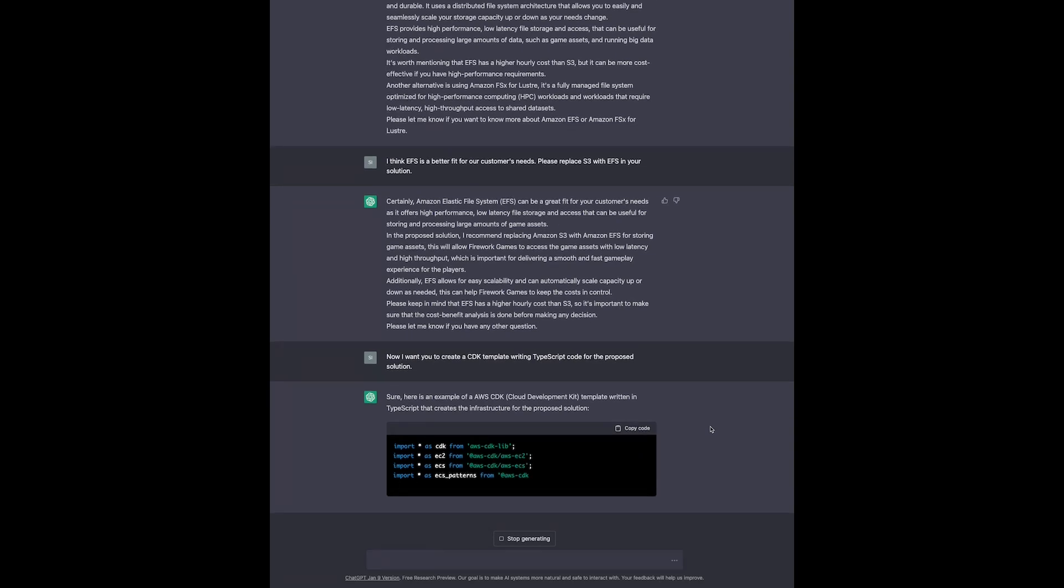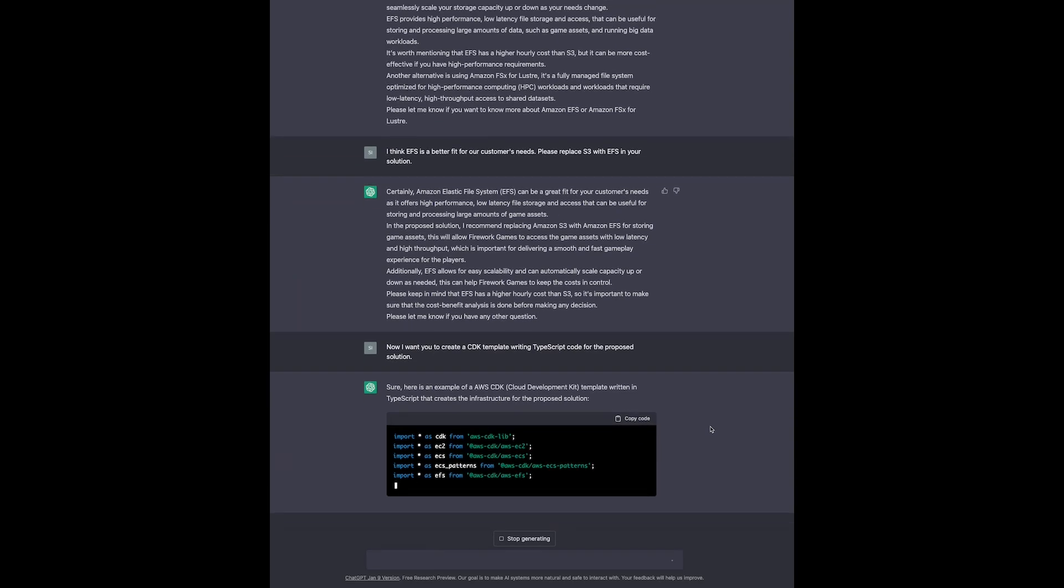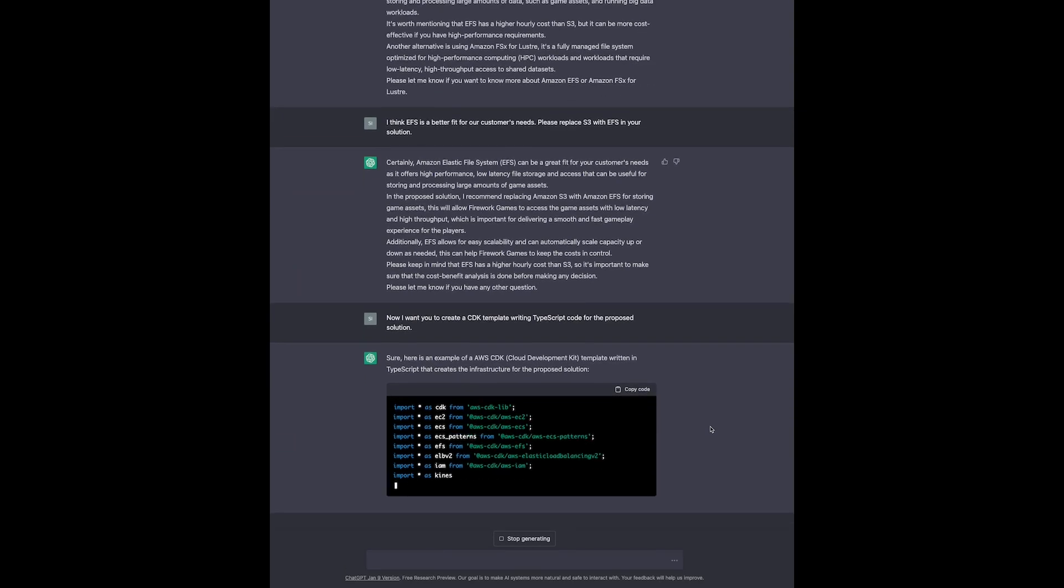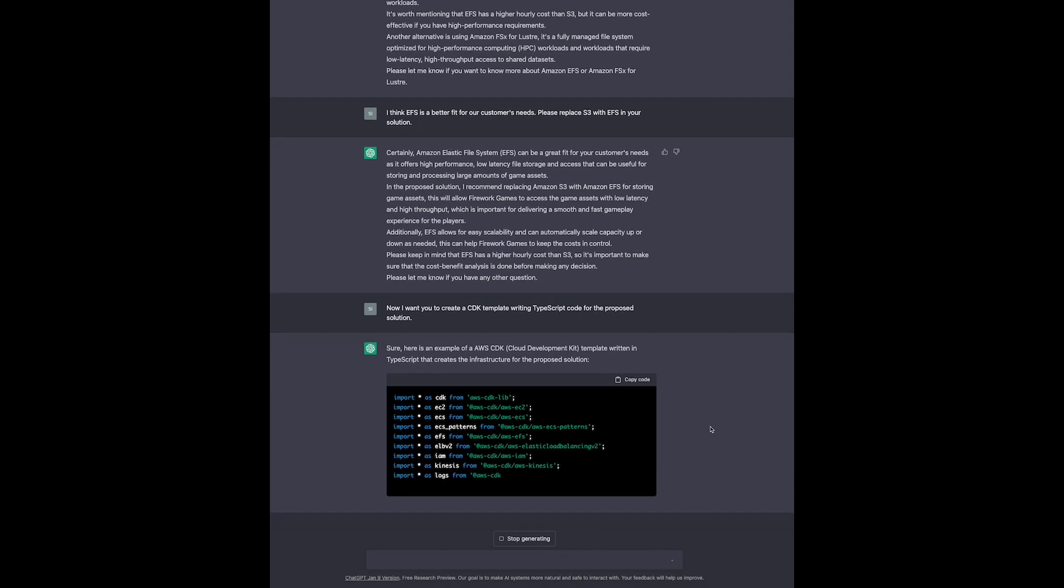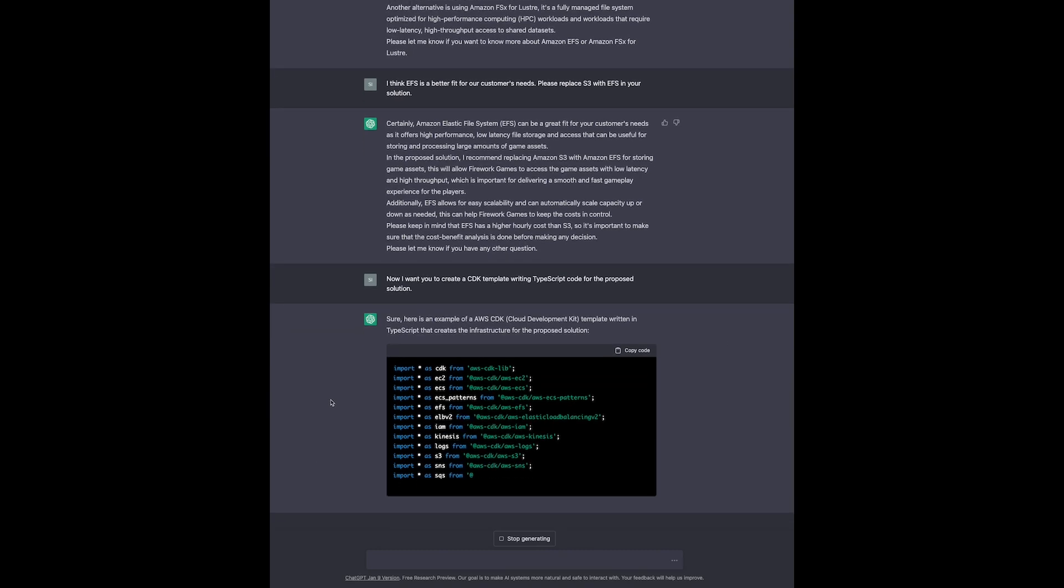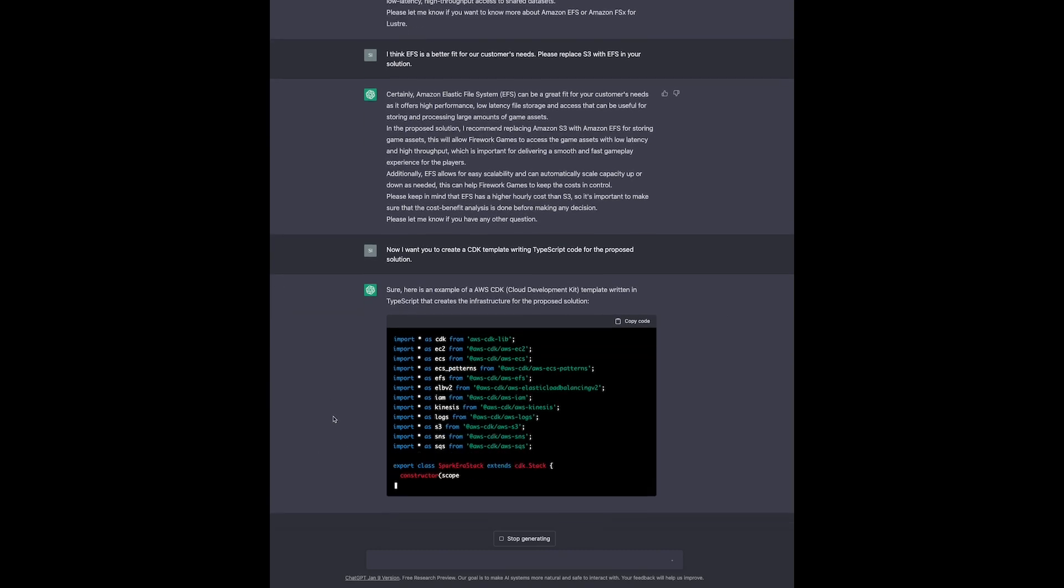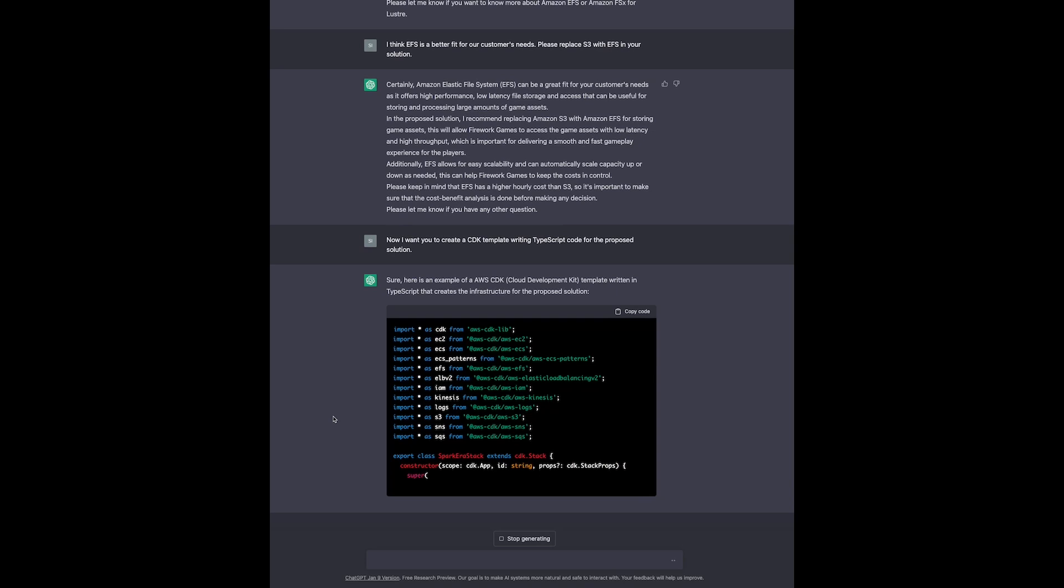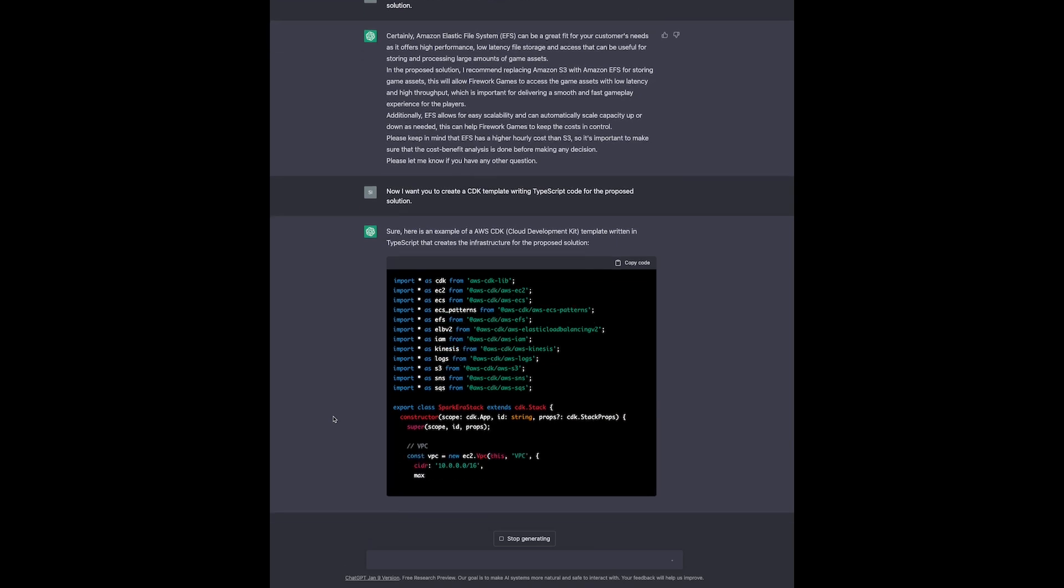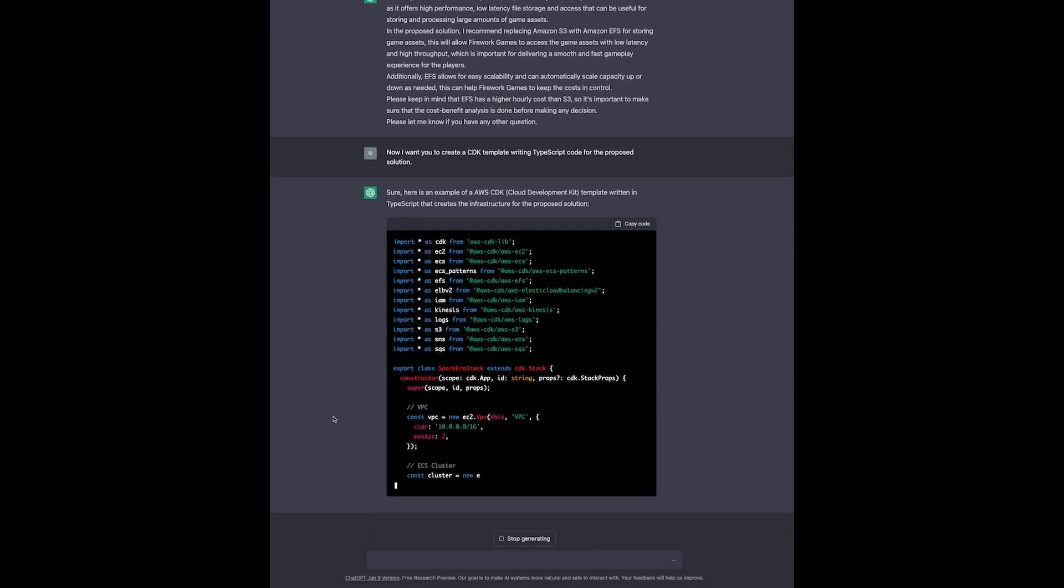As you can see, ChatGPT is capable of writing code for us. I've chosen TypeScript in this case, because that's what I know best. But it can do it in other languages as well, for example, Python or Java.